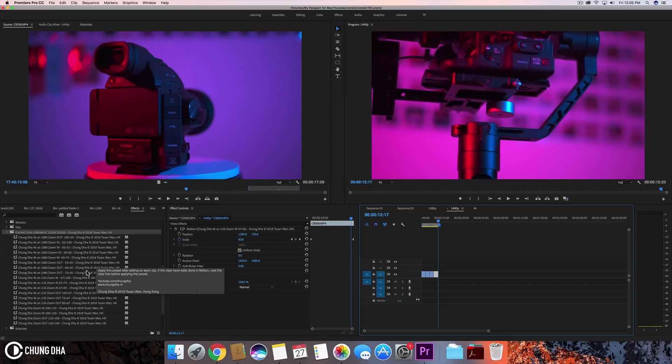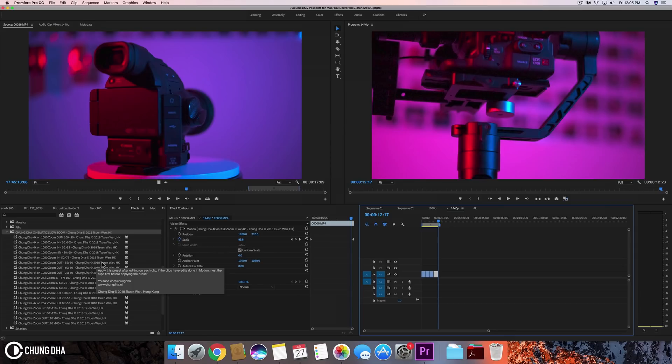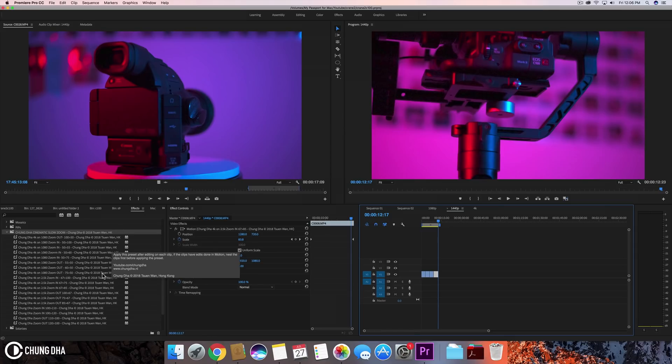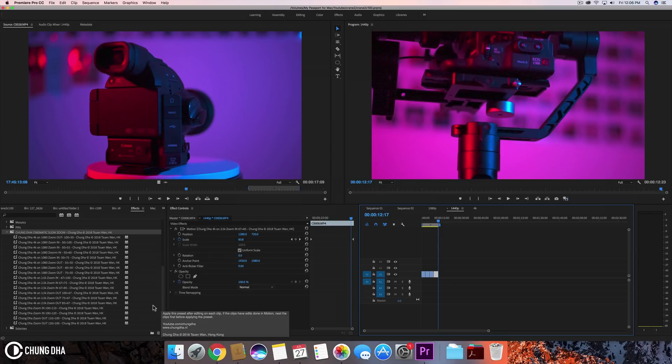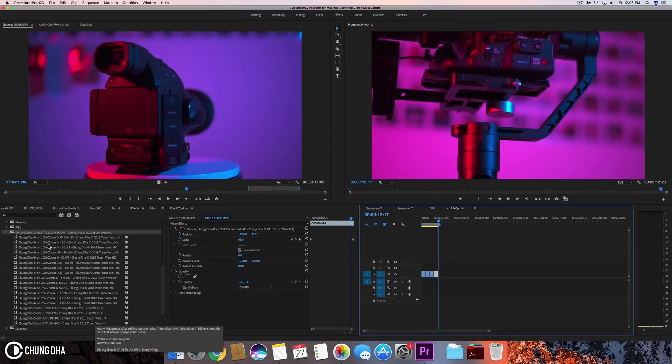So you can quickly just drag and drop the one that you need. And if you don't like it, you just control Z to remove it and change to another one with a different speed. So there's a different kind of speeds and zoom in percentages.